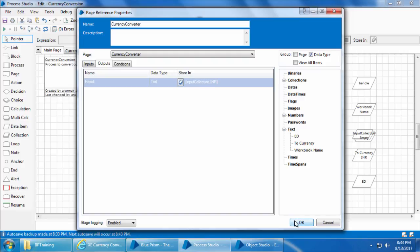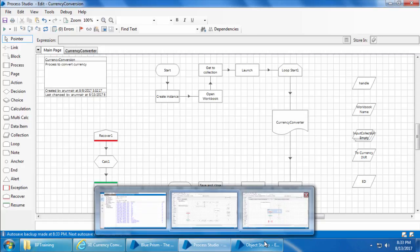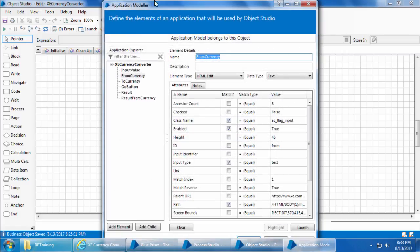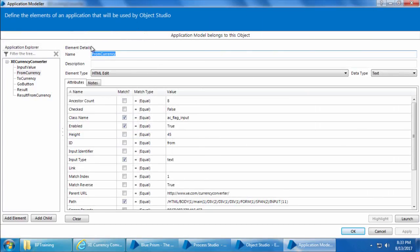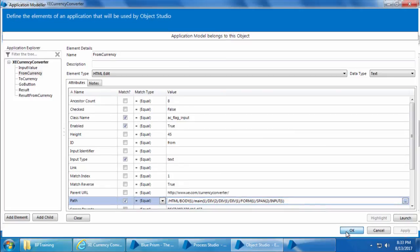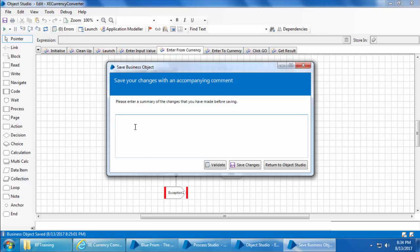Now before we run, let's see if it works in the ideal scenario. So we will go ahead and fix the from currency in application modeler which we modified in the last video. Click application modeler and I'll change this from 11 back to its original value which was one. Then click OK, save the object.